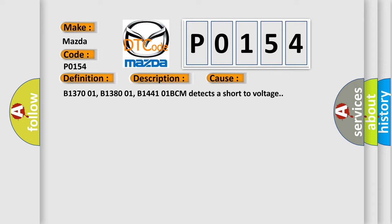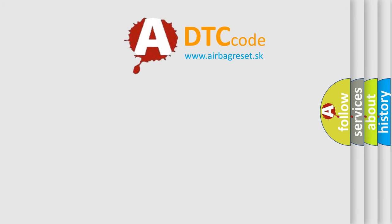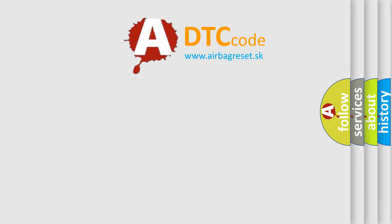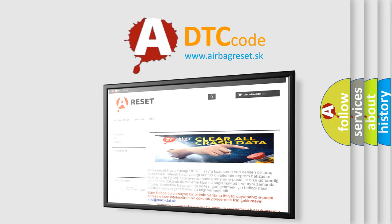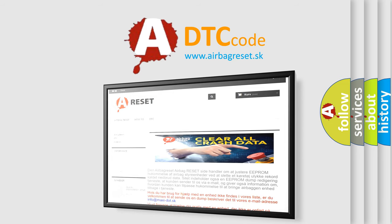The airbag reset website aims to provide information in 52 languages. Thank you for your attention and stay tuned for the next video.